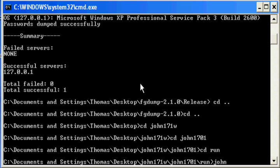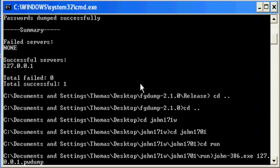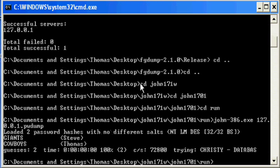John dash 386 dot exe space 127 dot 0 dot 0 dot 1 dot pwdump. And that is the folder that contains your administrative passwords or XP passwords. Once you run it, it should crack your passwords.